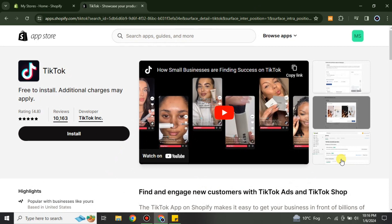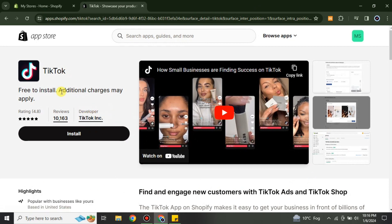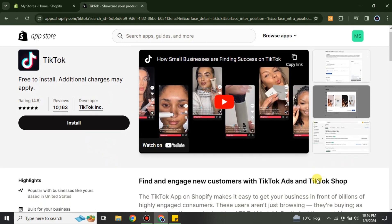Before installing, make sure to check both the developer name and the app name — it's TikTok. It could look different, but just make sure you are installing the right one. You can also watch the provided video, which shows how this platform works and its benefits.